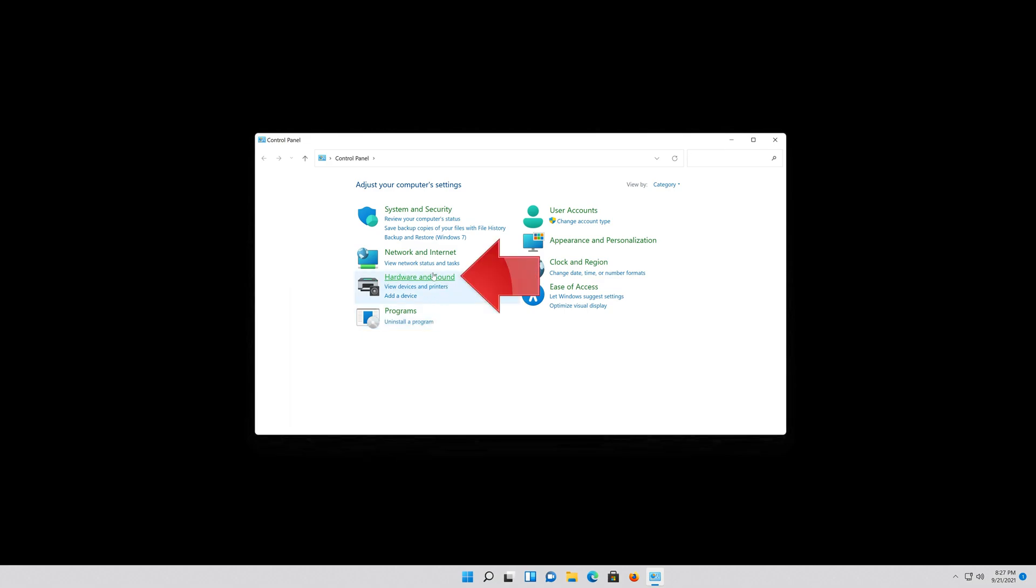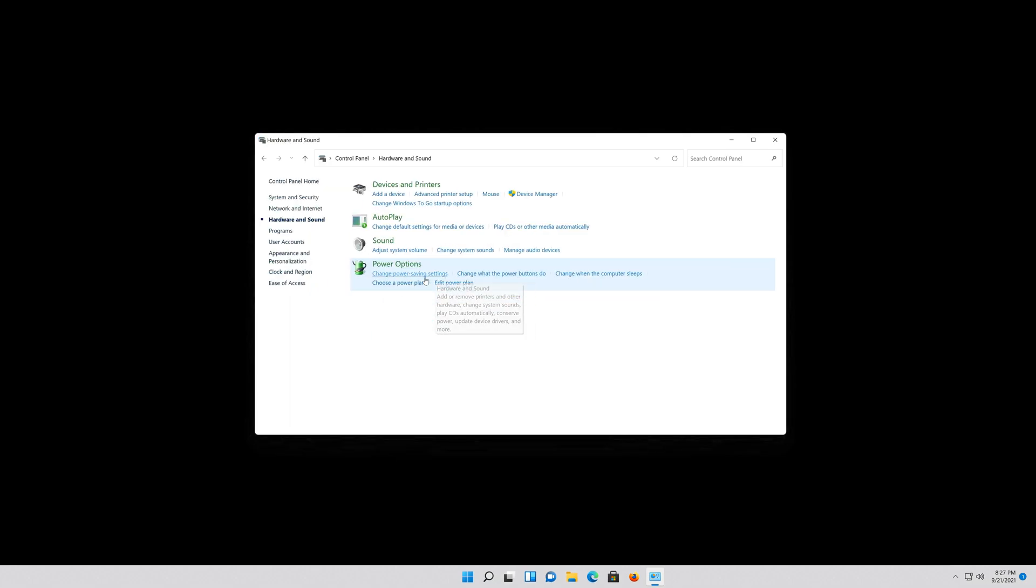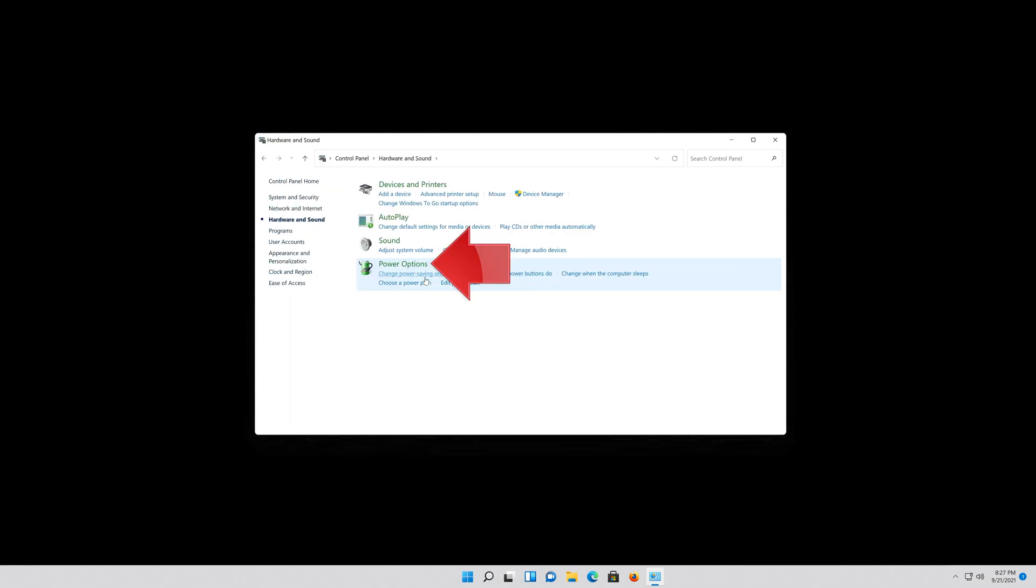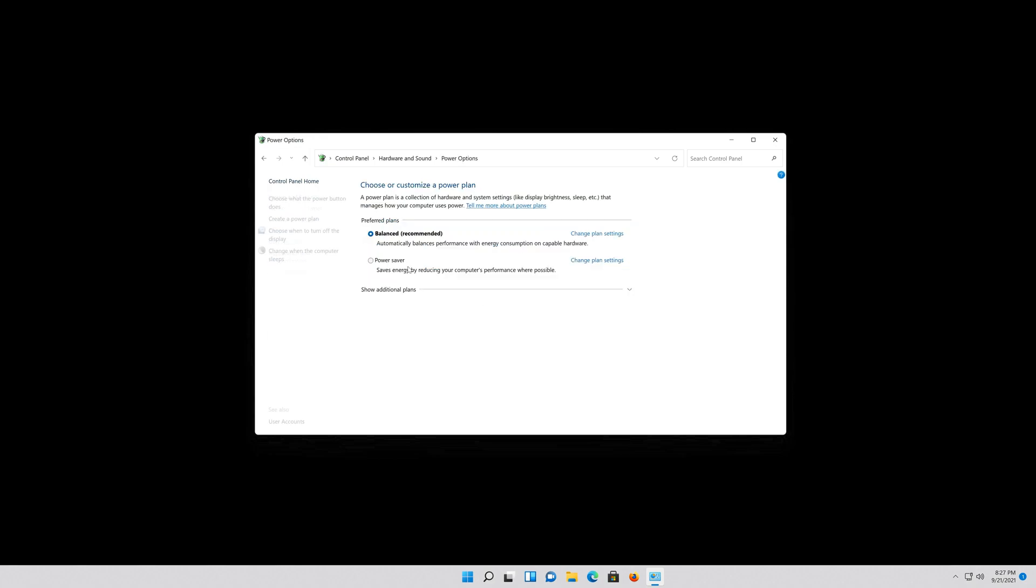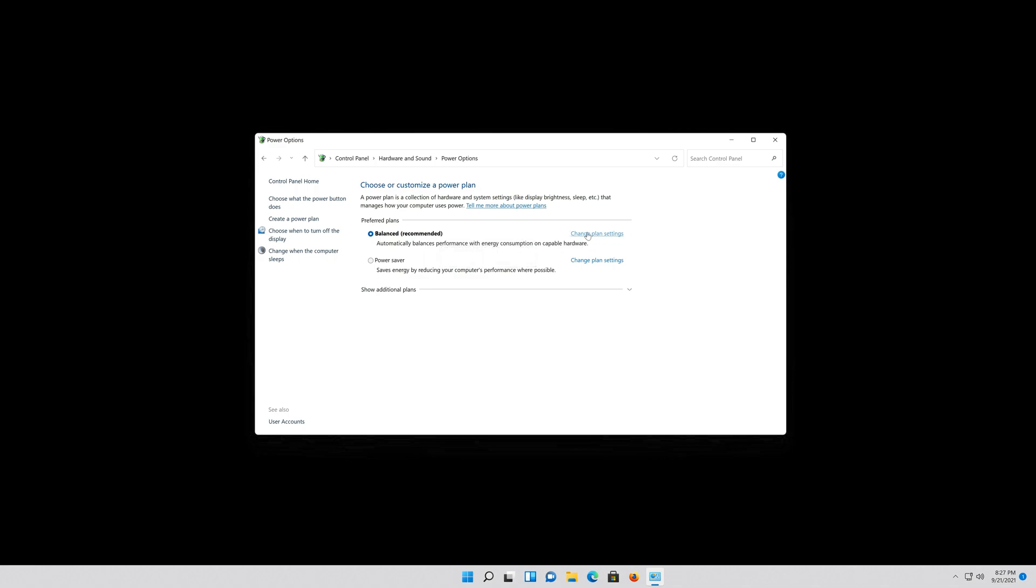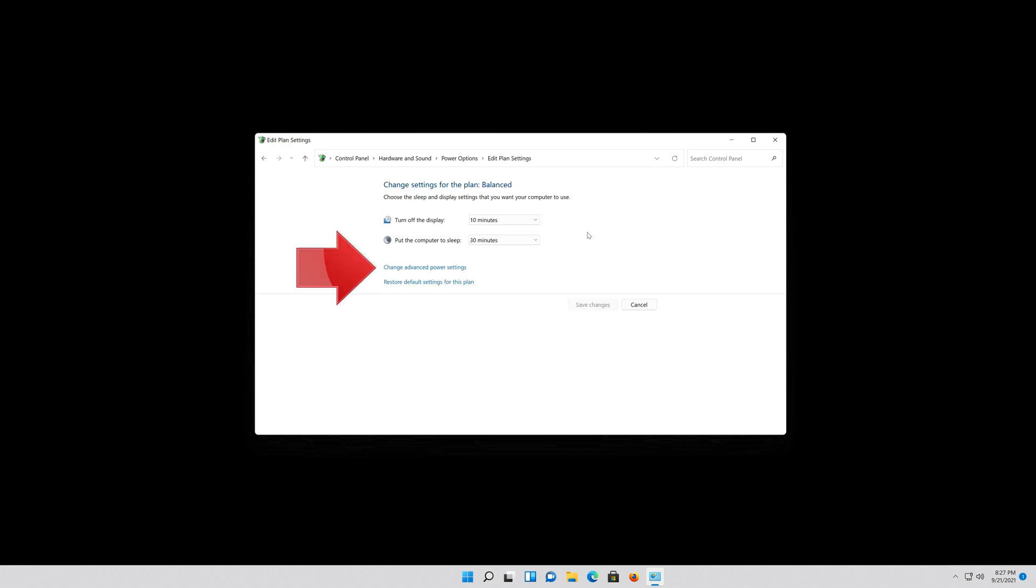Click on Hardware and Sound. Click on Power Options. Click on Change Plan Settings. Click on Change Advanced Settings.